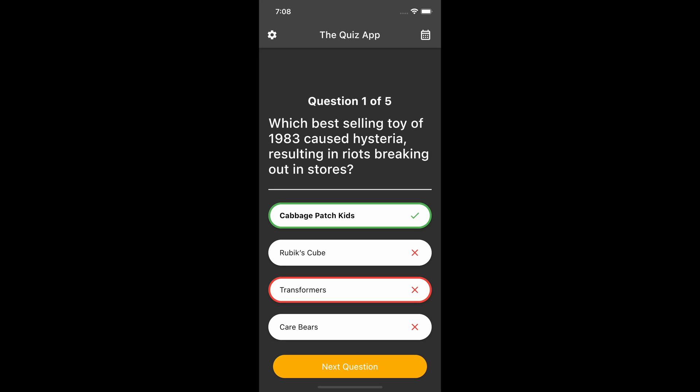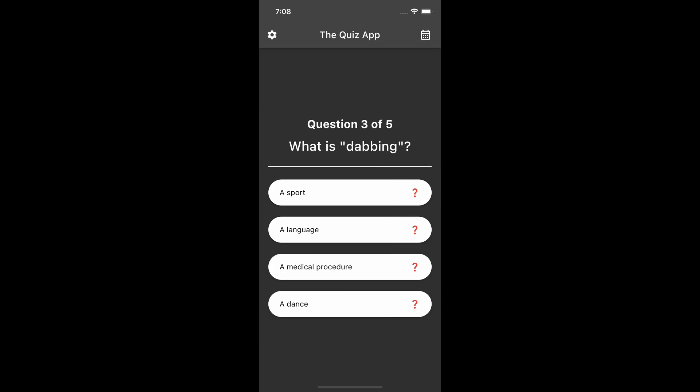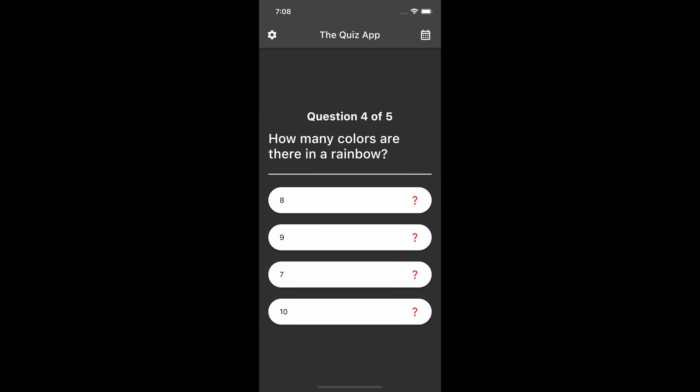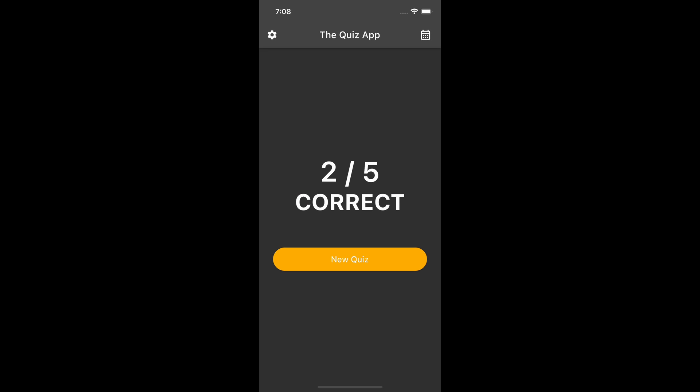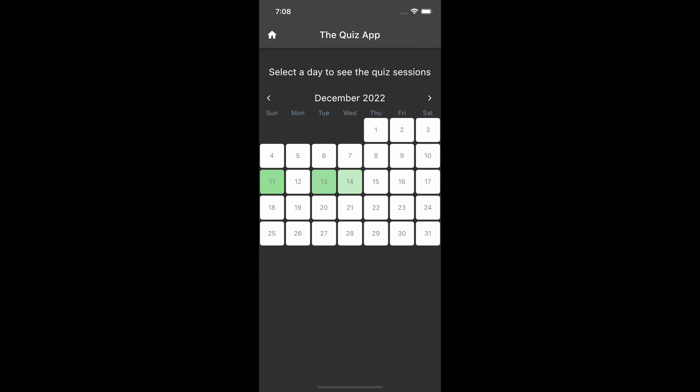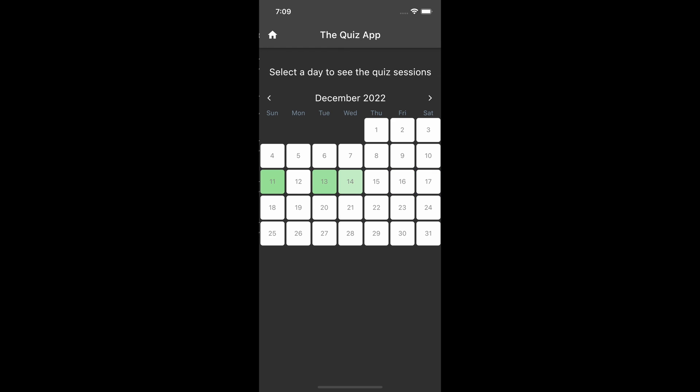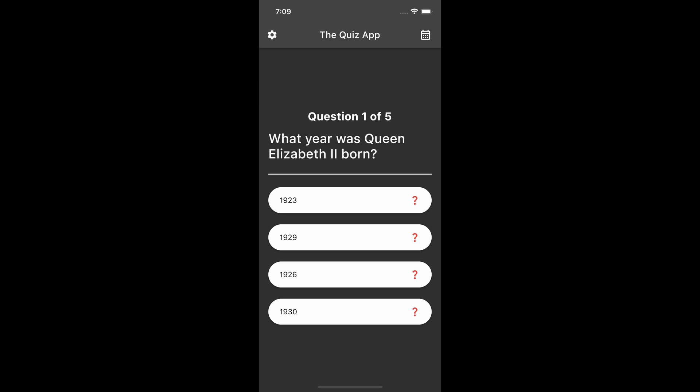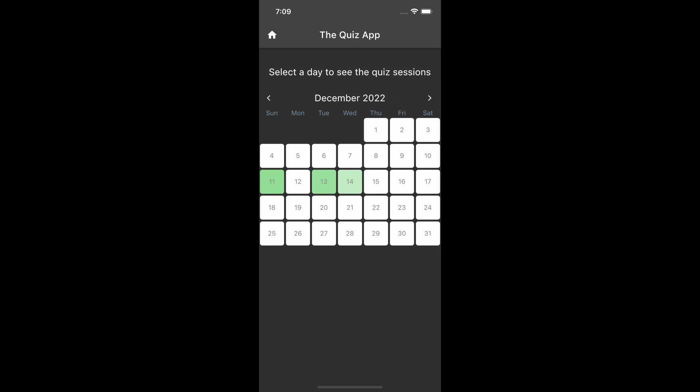Today we will continue working on the quiz app we created in previous videos. I will show you how to add a heat map calendar to track the number of quiz sessions for each day in a calendar view. I will use AWS Amplify to create a GraphQL API resource and provision a GraphQL service that uses AWS AppSync to process the quiz sessions data in a DynamoDB.